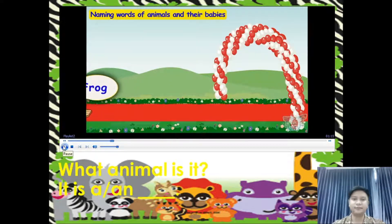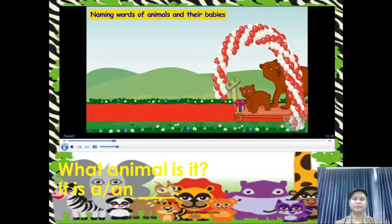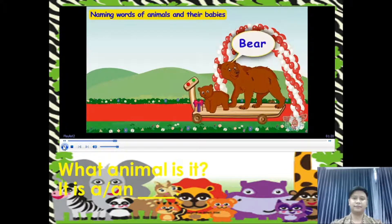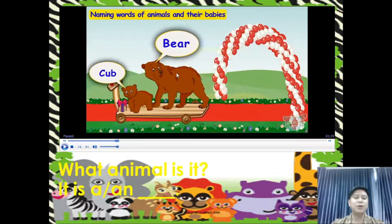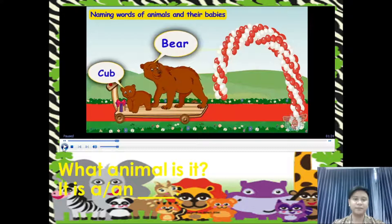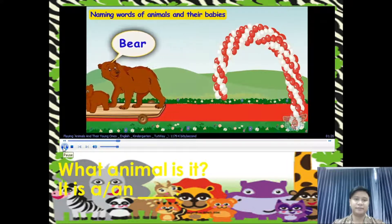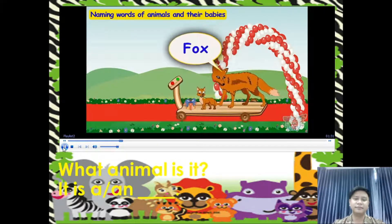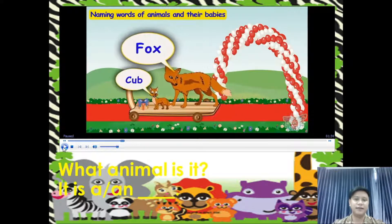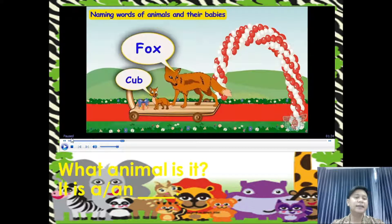Let's meet more friends who are guests of the puppy. It's a bear. Bear has come with its young one. What animal is it? It is a bear, and the young one is what we call a cub. Here comes another friend. It's a fox. Fox has come with its young one. What animal is it? It is a fox, and the young one is what we call a cub. It's also called a cub.